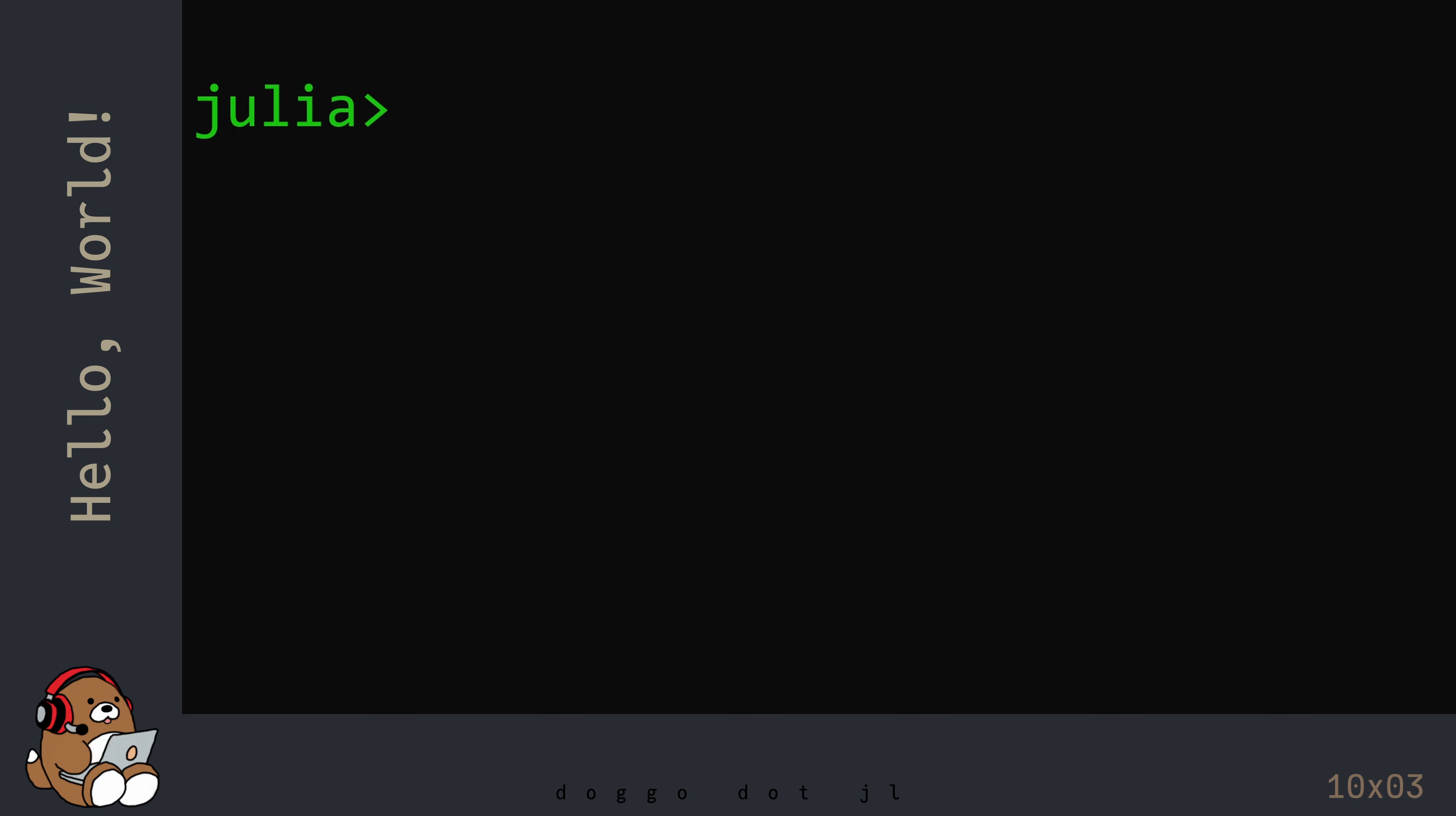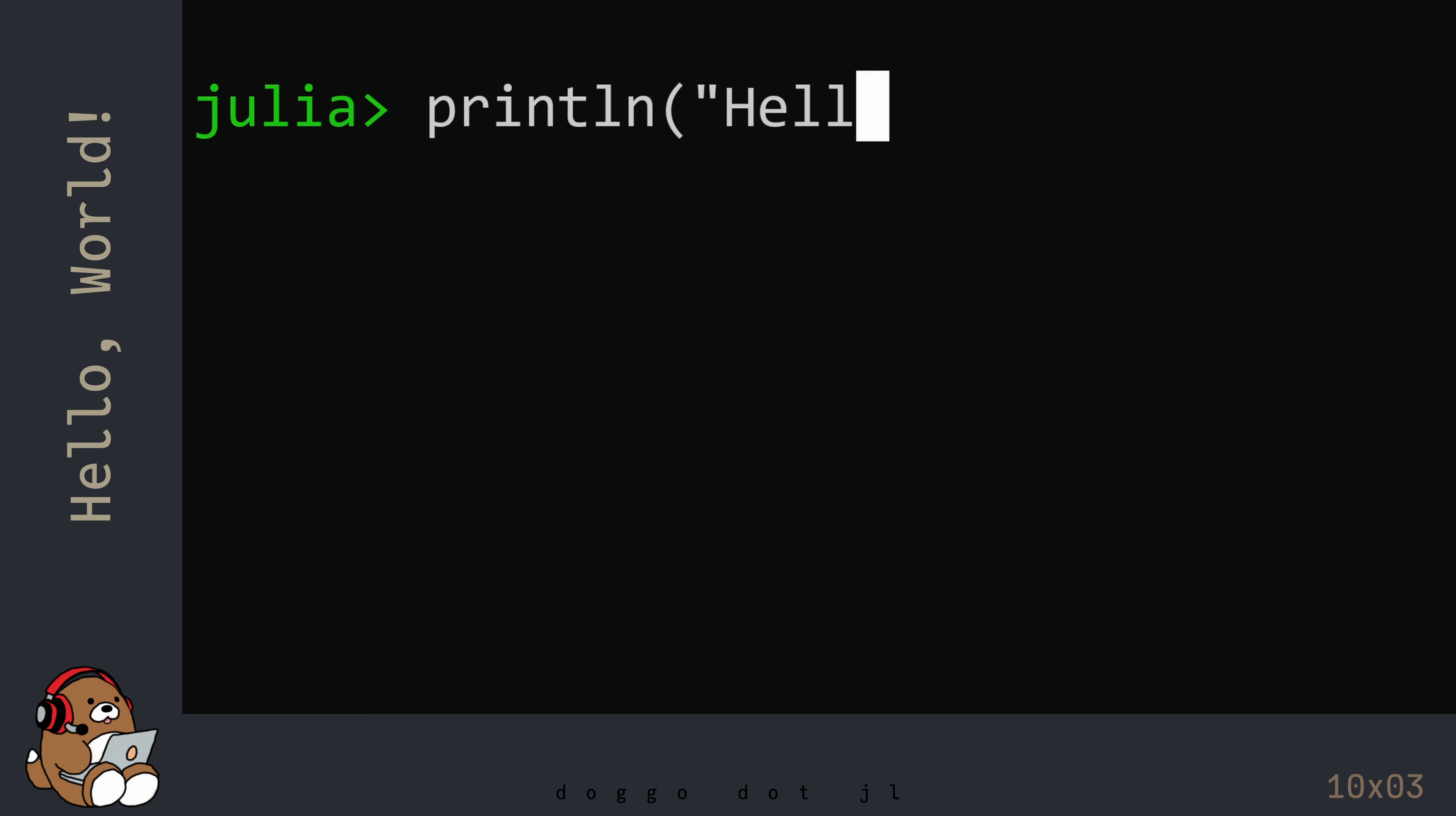In the REPL, type in println, open parenthesis, double quote. Here you can type in anything that you want. By tradition, the first line of code that you write in any programming language is Hello World, so that's what I'm going to type in here.